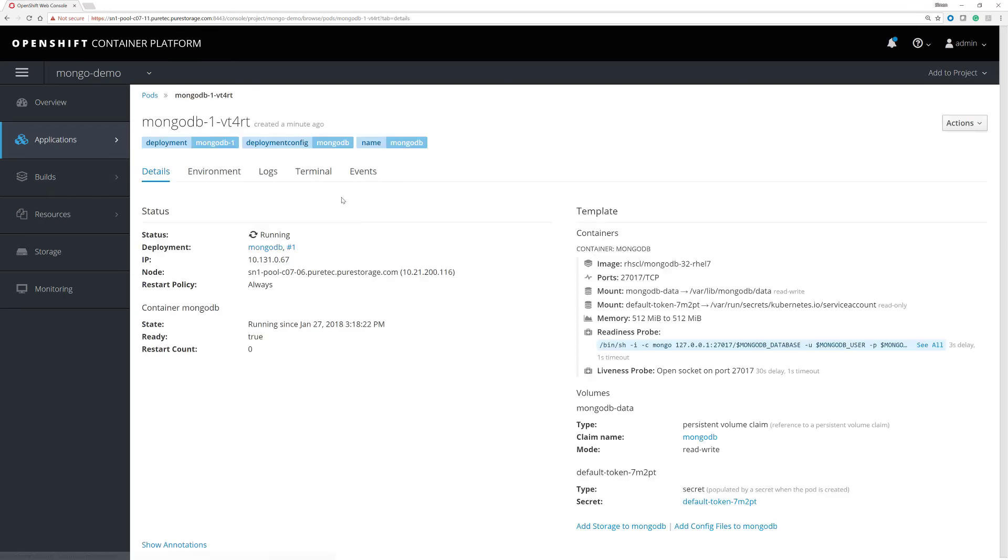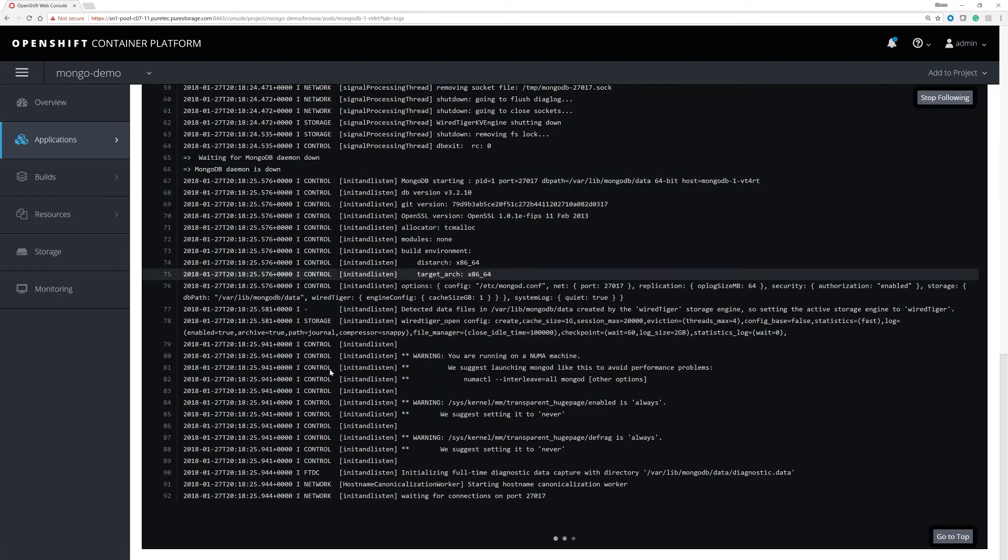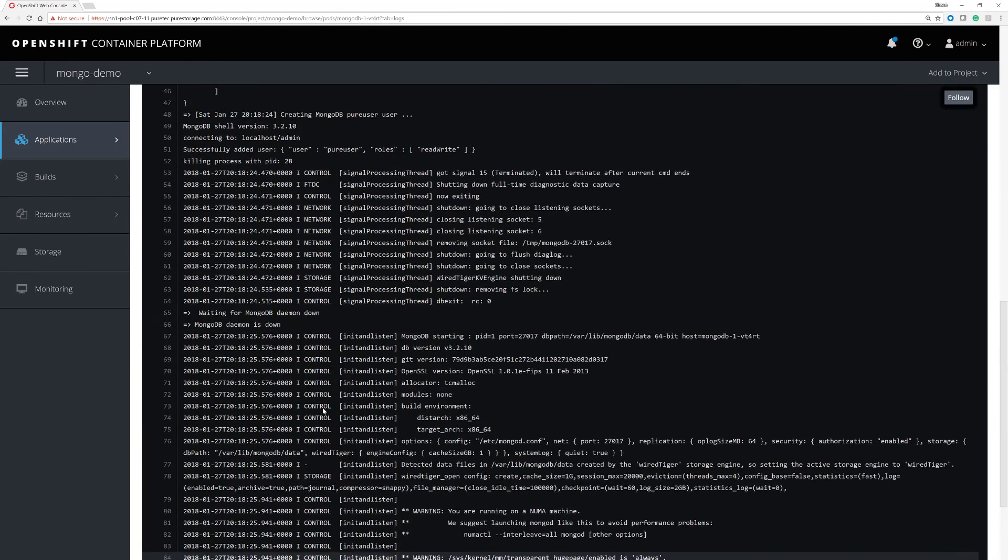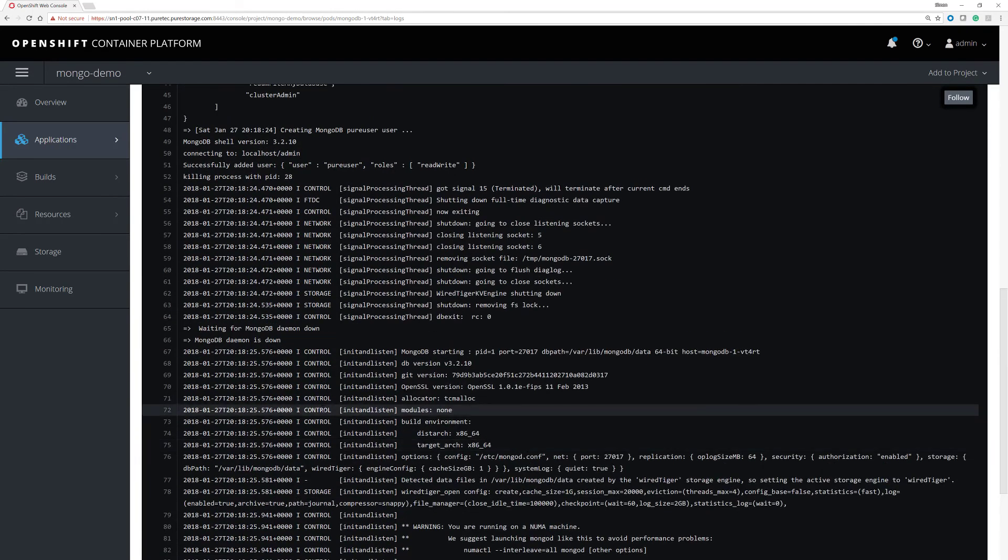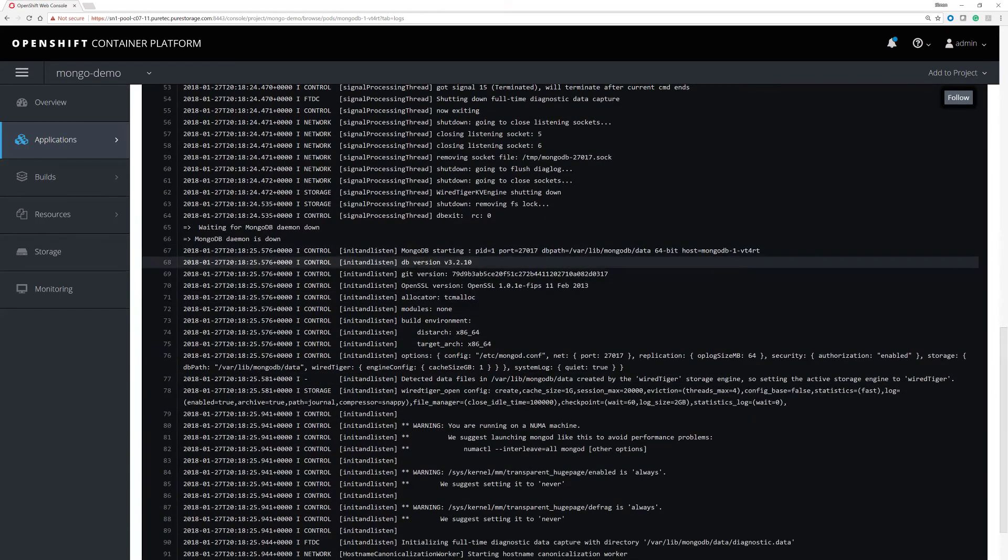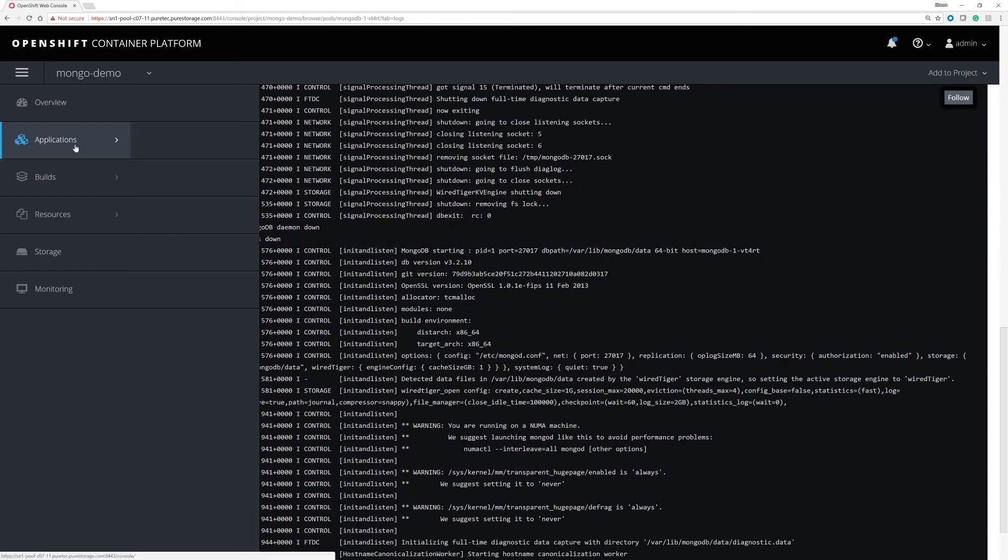Have a look. It's now running. And we'll look at the logs. And we can see that we now have a MongoDB environment that is started up and is running.